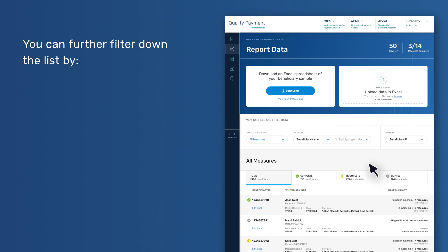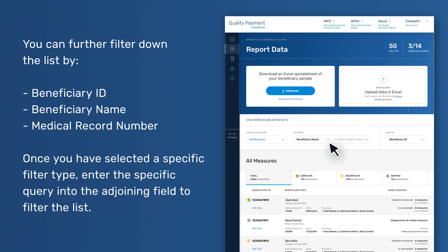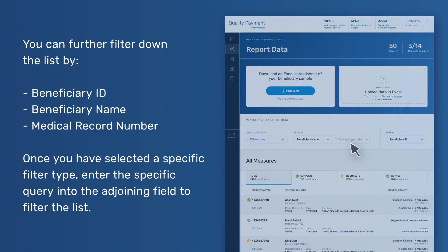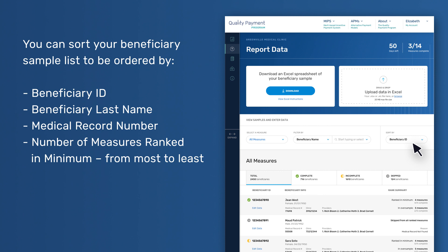Filtering sample by other criteria. You can further filter down the list by Beneficiary ID, Beneficiary Name, or Medical Record Number. Once you have selected a specific filter type, enter the specific query into the adjoining field to filter the list. Sort Sample – You can sort your beneficiary sample list by Beneficiary ID, Beneficiary Last Name, Medical Record Number, or Number of Measures Ranked in Minimum from Most to Least.